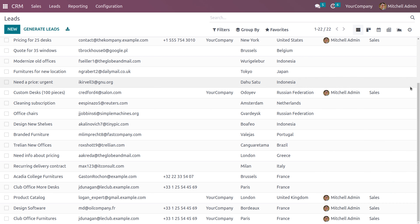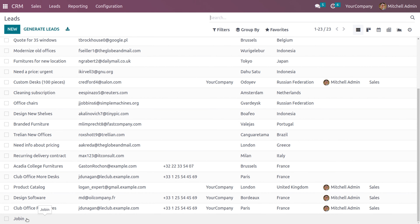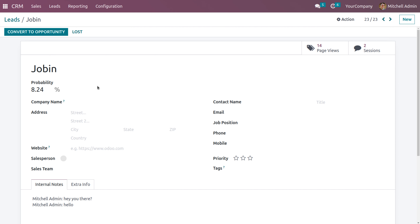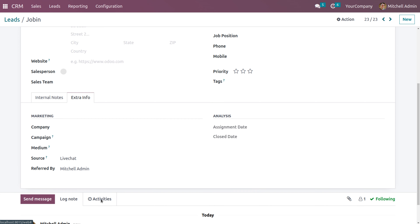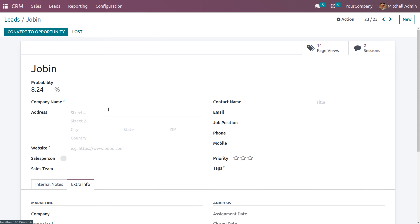A new lead is created in the name of Jobby. Let's search to verify it was created. Here we can see the lead created in the name of Jobby, with a probability of conversion to opportunity at 0.24. You can also see all other details, the chats under internal notes, extra information, and the source of the lead, which is Live Chat. You can also set the priority and view page views and sessions.